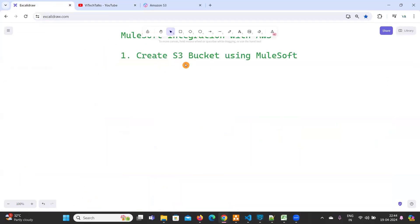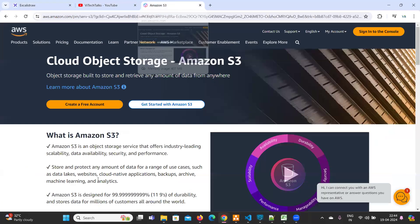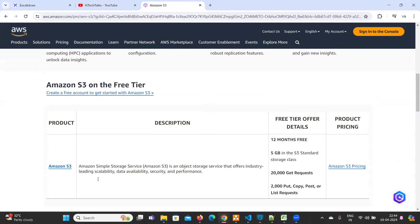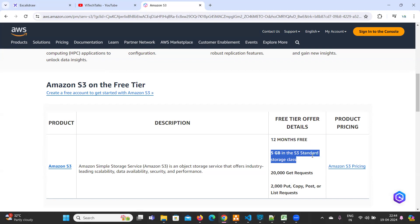So what is S3? Amazon S3 is like a storage object — here you can store files, images, and videos. It is the same as Azure Blob containers. With Amazon S3 bucket, you can use 12 months for free with 5GB of data storage.